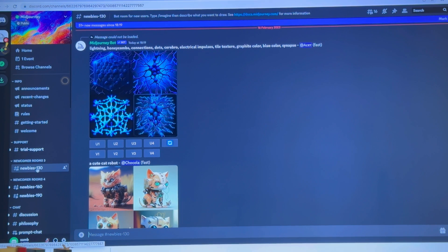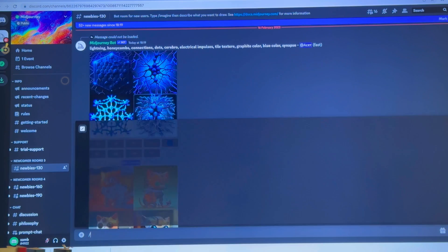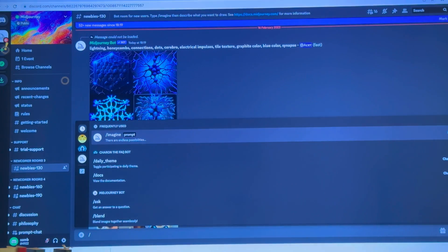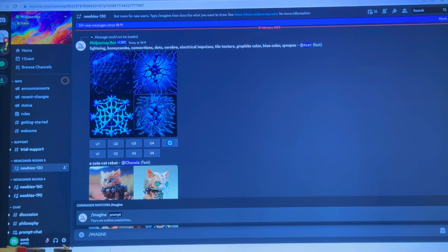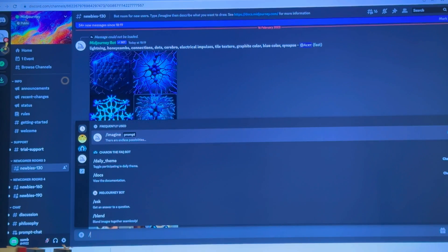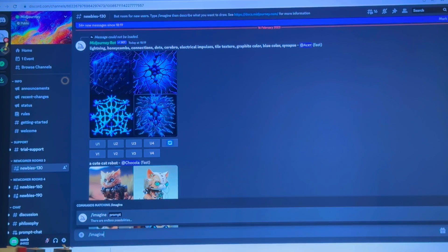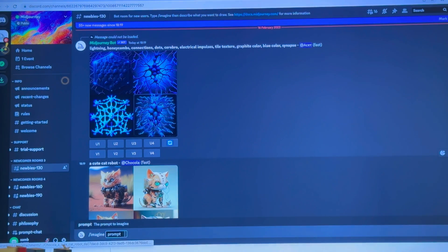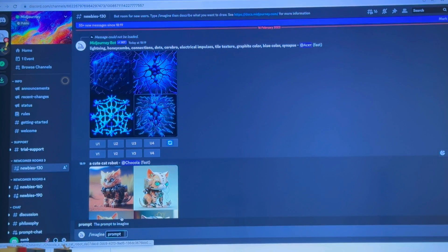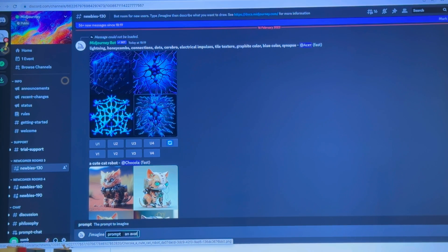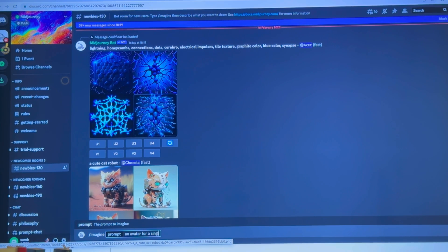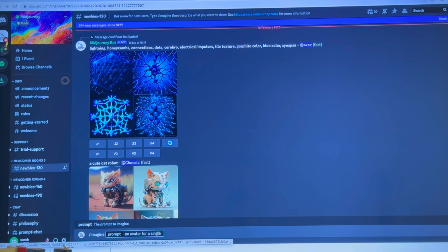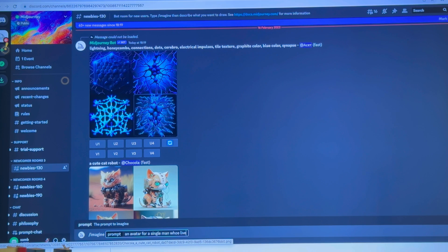Newbies chat rooms and type in the message bar. You have to type slash imagine. Once you type that, you get a prompt. So I would say, an avatar for a single man who lives in the city.